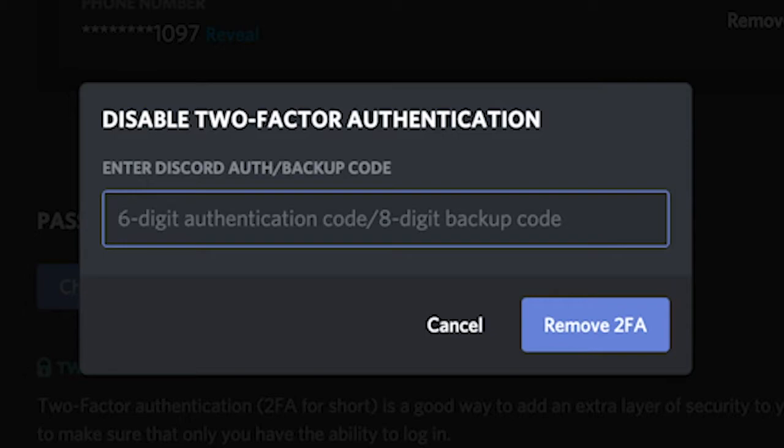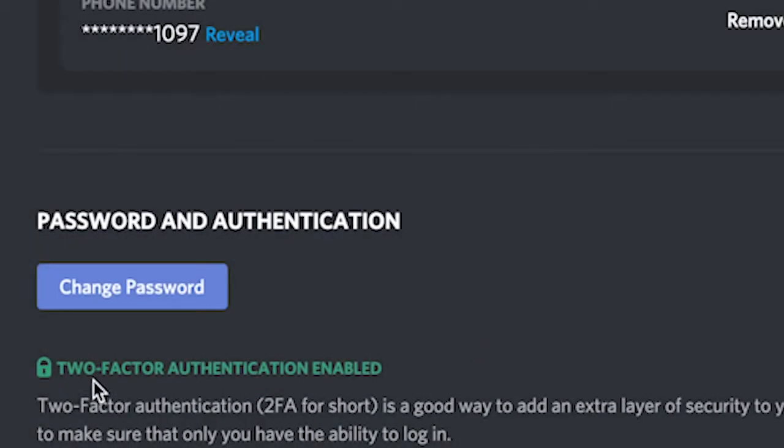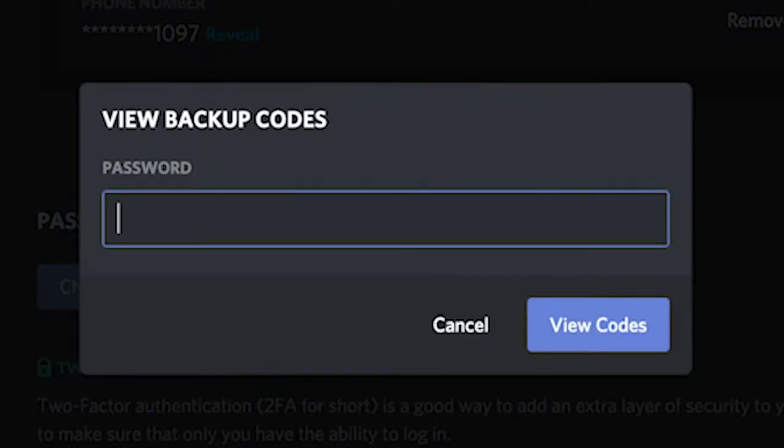If you don't remember your backup code, simply click on cancel and then go here to view backup codes. You will need to enter your password and then you will see your backup codes.